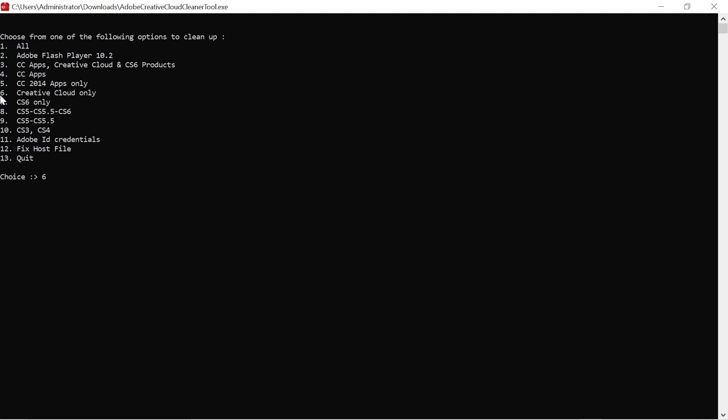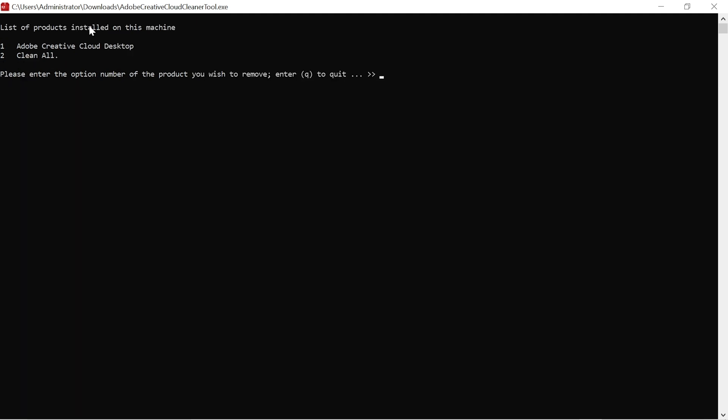You can see it is number six here, so I click six and I enter. List of products installed on this machine: we have Adobe Creative Cloud only. I just write one in order to select the one that I want to remove, Adobe Creative Cloud Desktop. So I click one and enter.